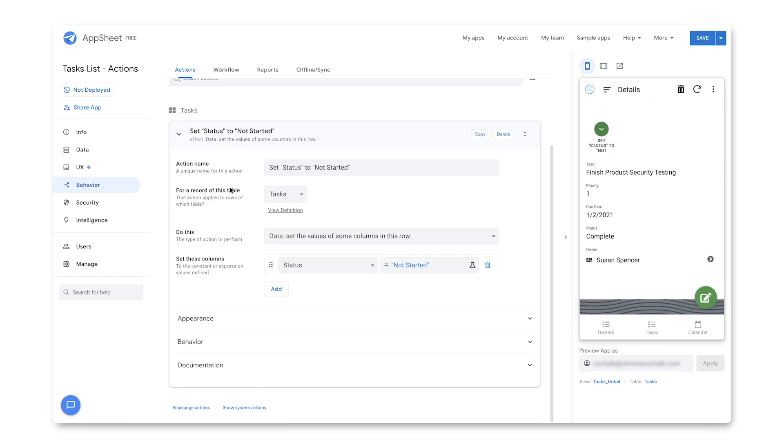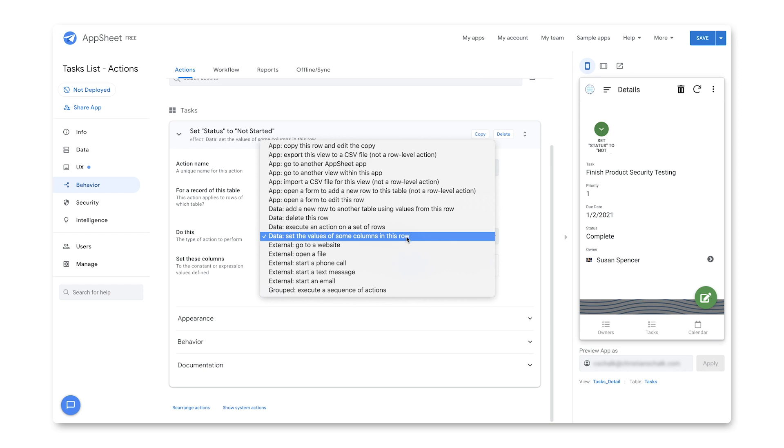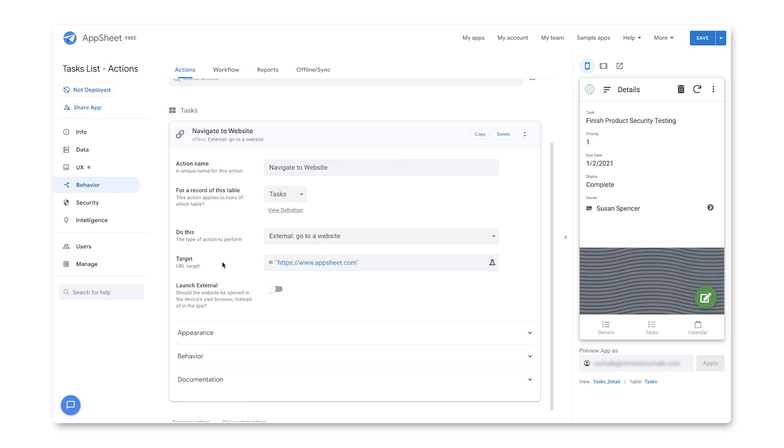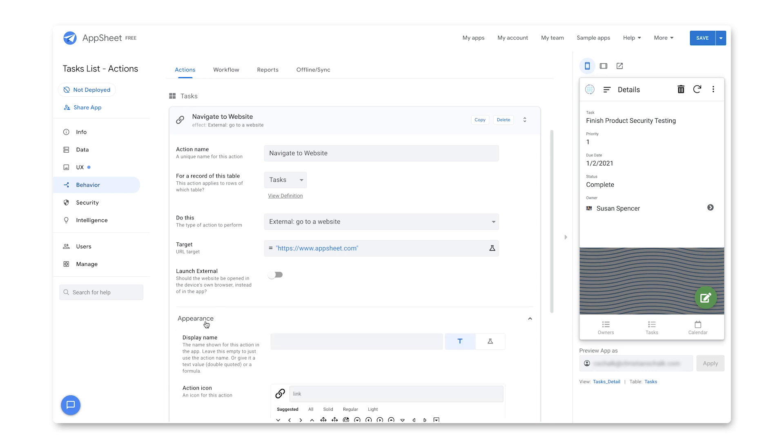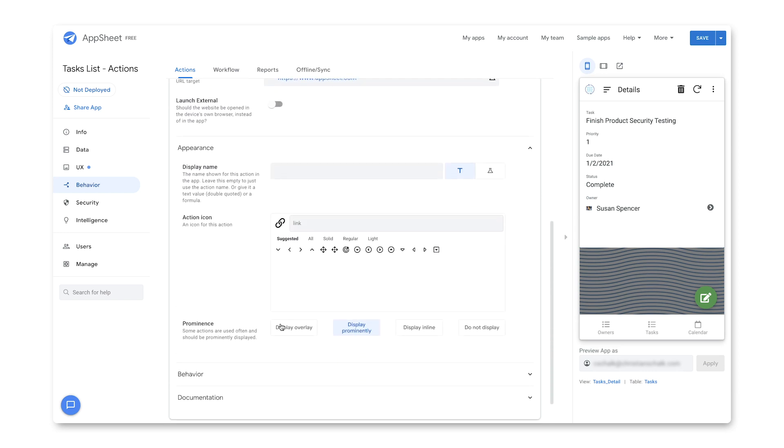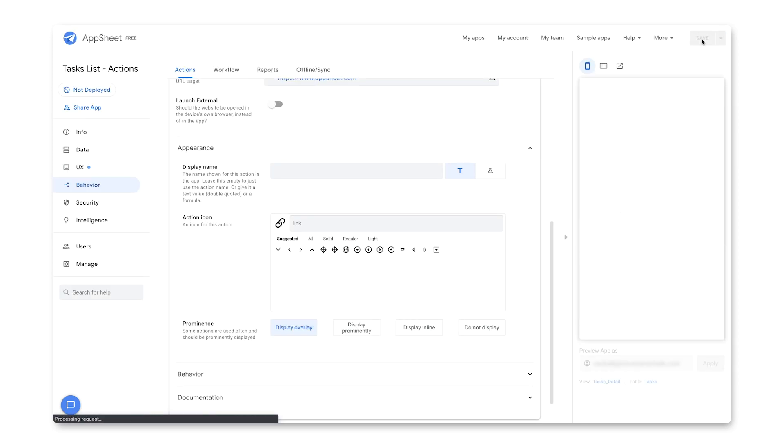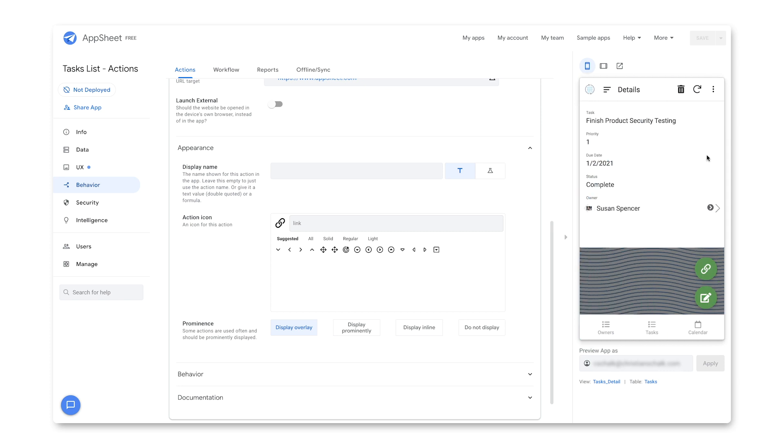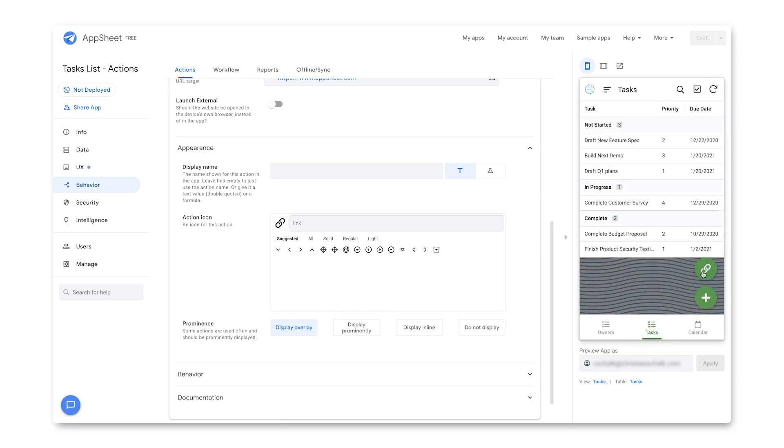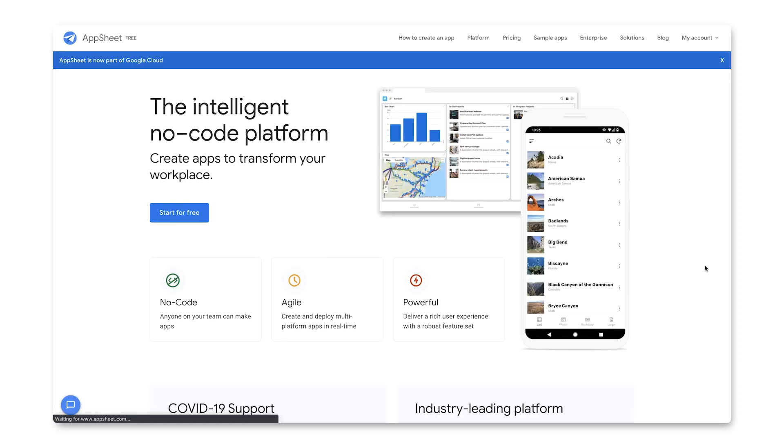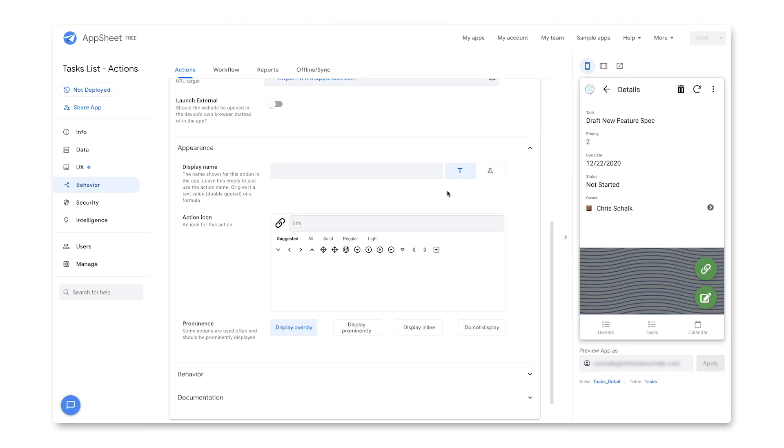The default action that gets created is actually functional, and I could have it running right now. But what I'm going to do for this initial example is override this default behavior and just have it go to a website. I'm going to select display overlay for the prominence. This means it will place the action icon in this region right here. And now we have our icon there. It doesn't matter if I'm viewing the entire table or a particular record. I can click on it and it will take us to the AppSheet web page.